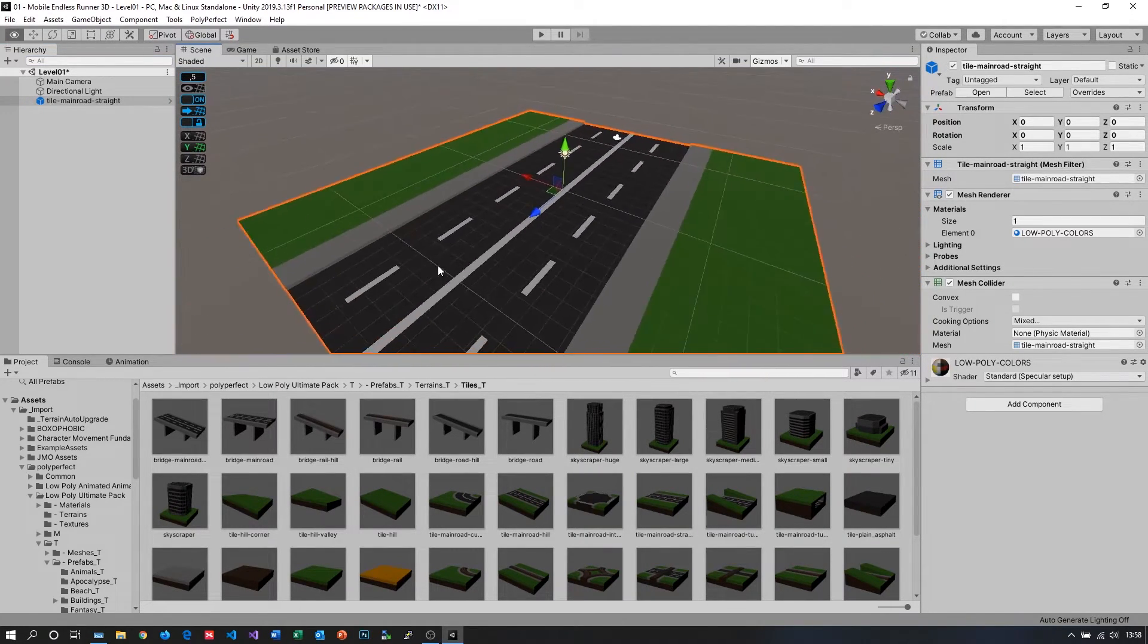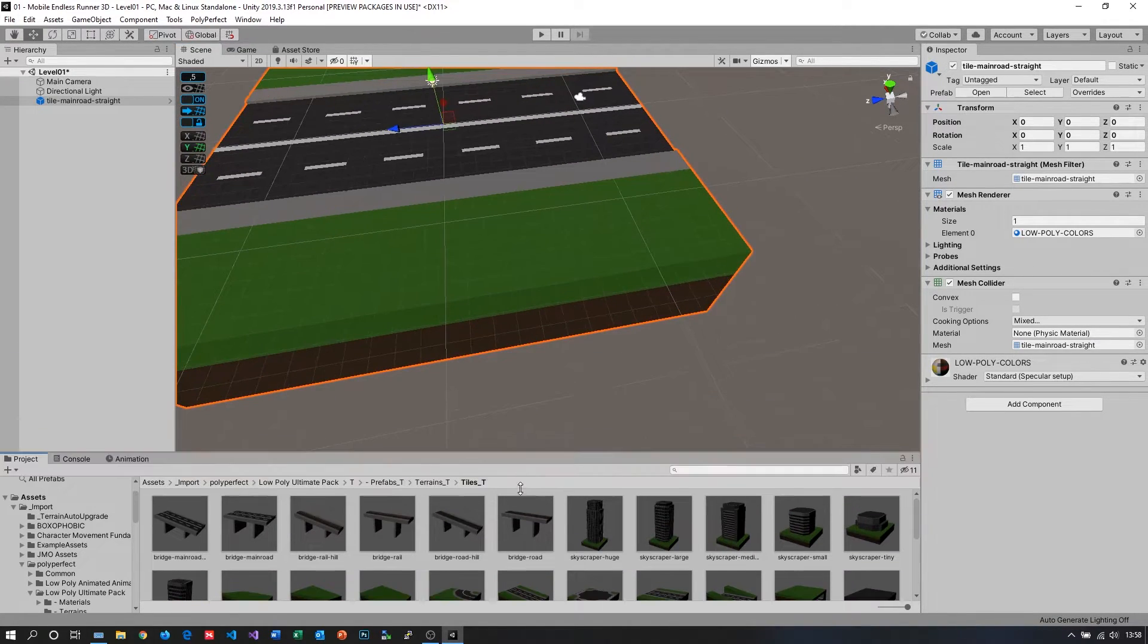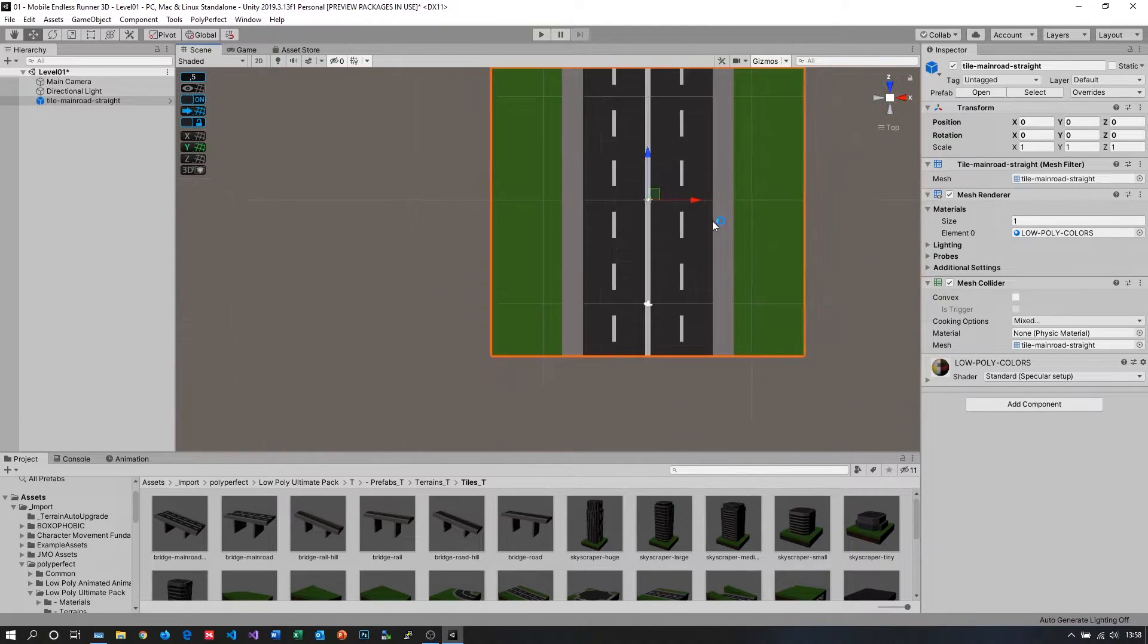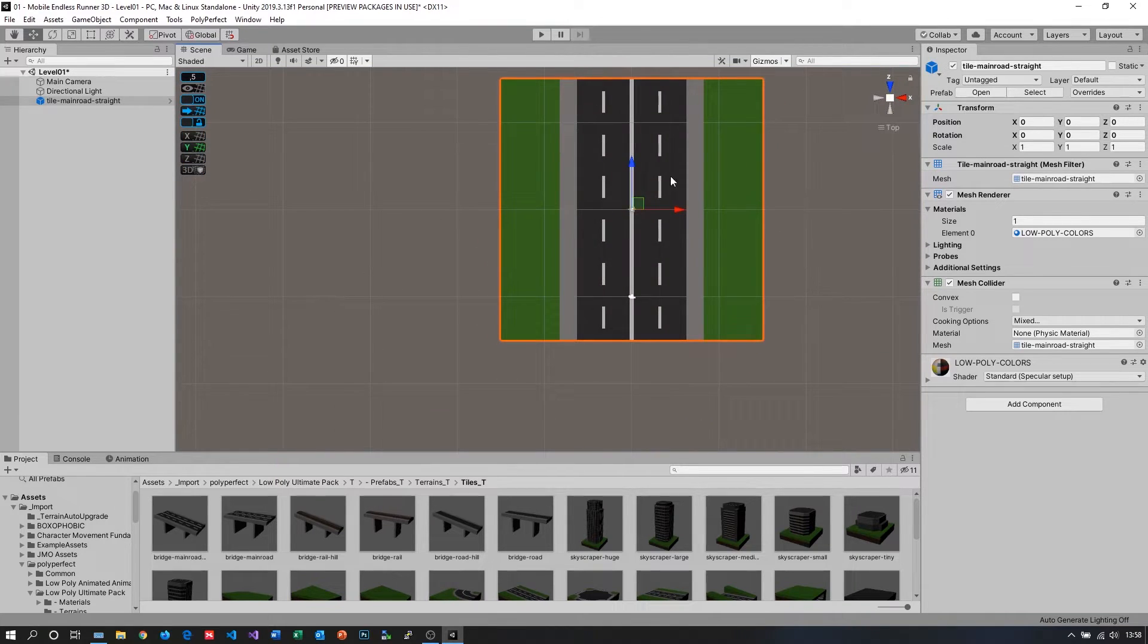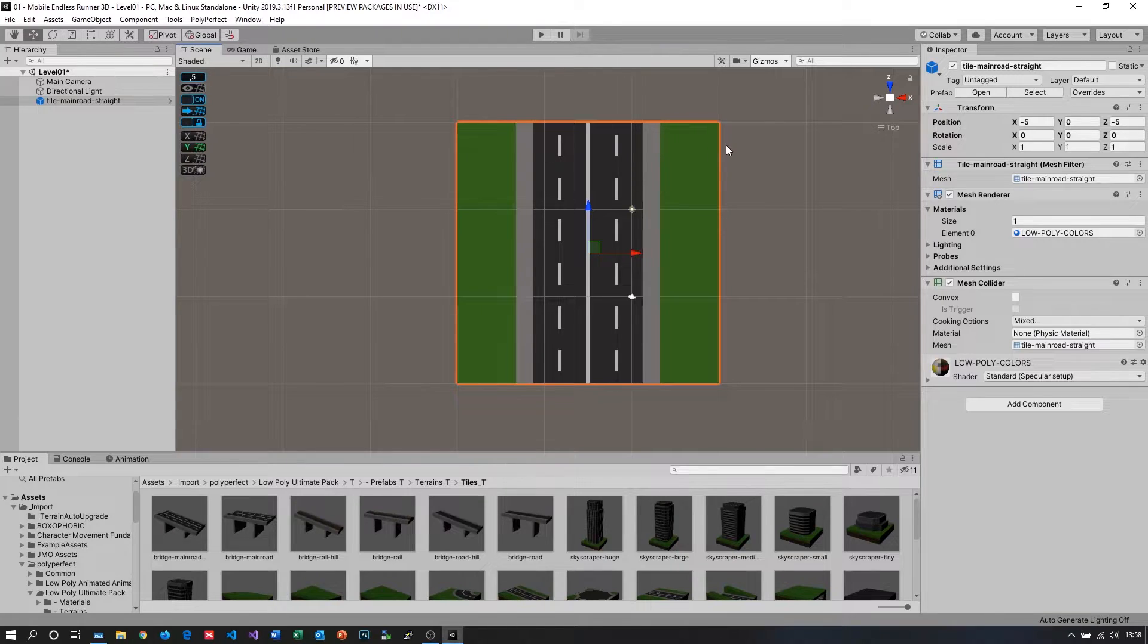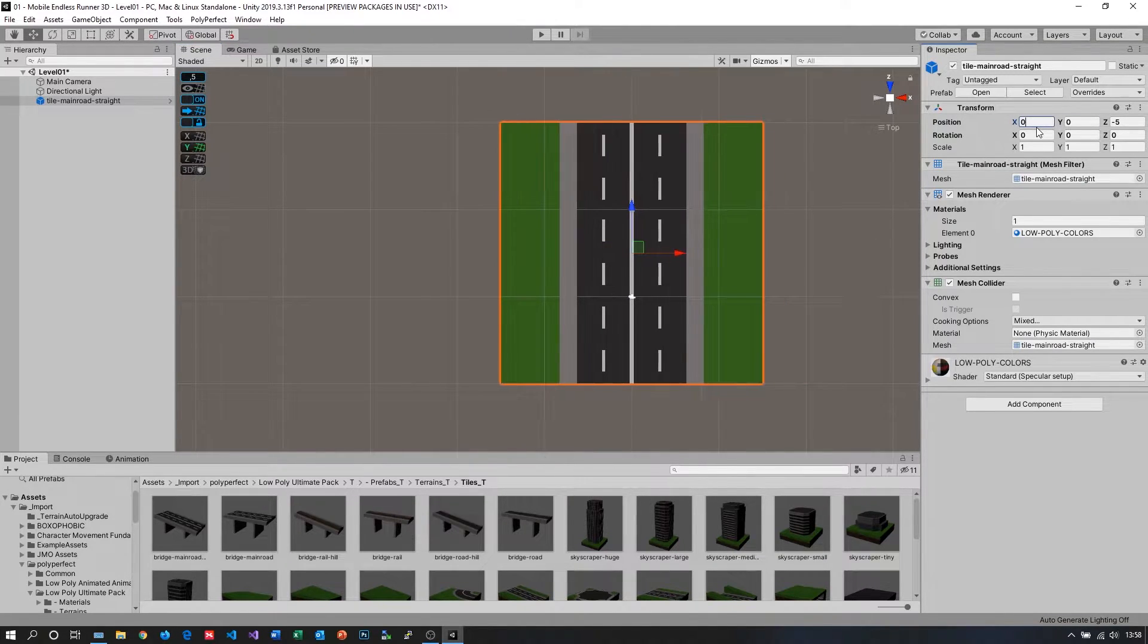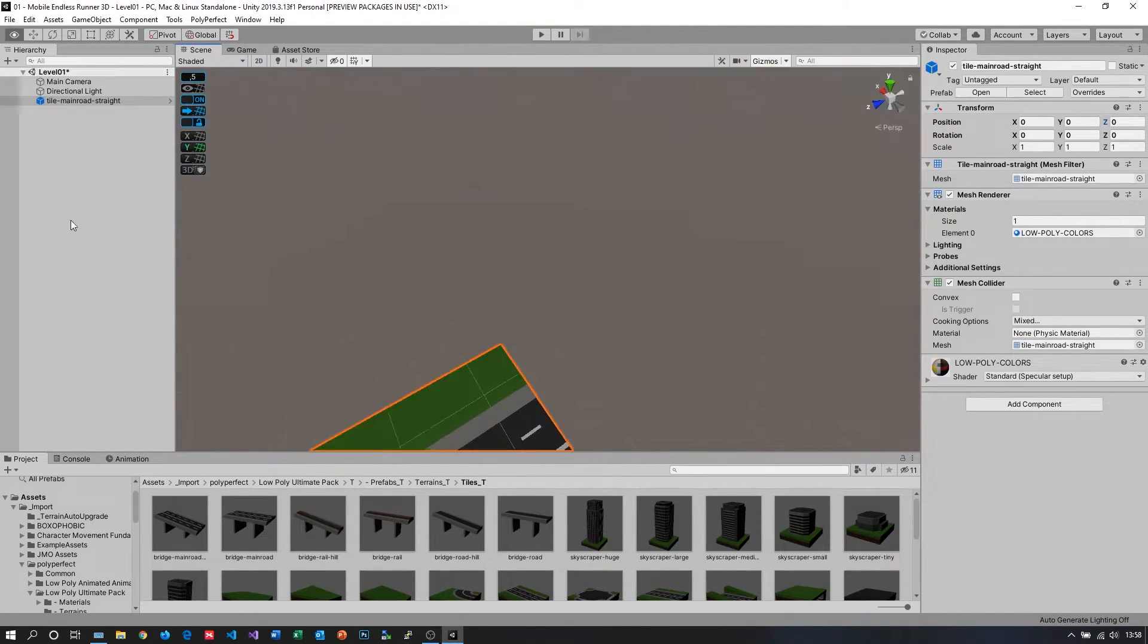So now we just grab the prefab and drag and drop it into our hierarchy. Next I need to know how big the road is so that we can spawn it automatically using code. So I just switch to orthographic view and use the grid to see how big it is. Okay, let's see. Okay, it seems to be 30 meters long.